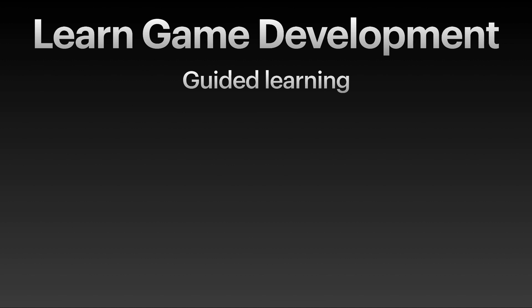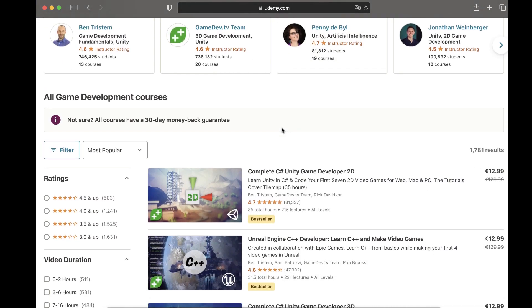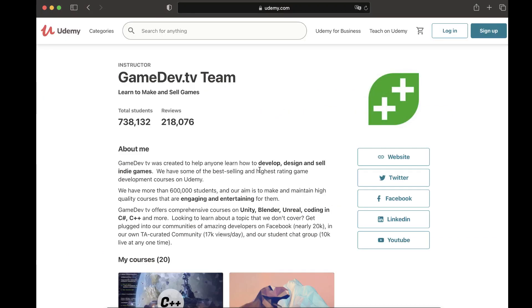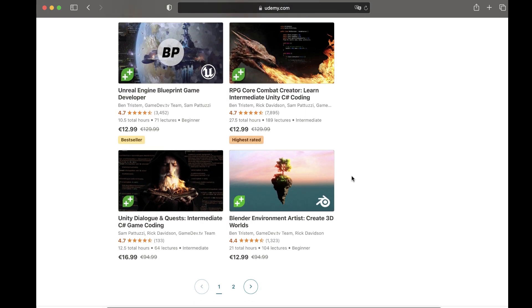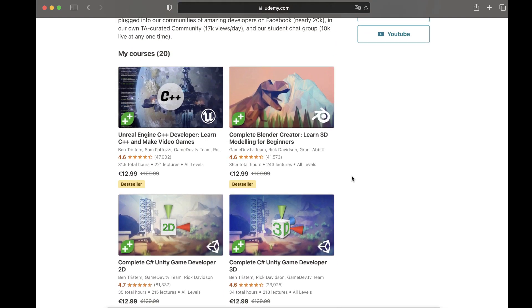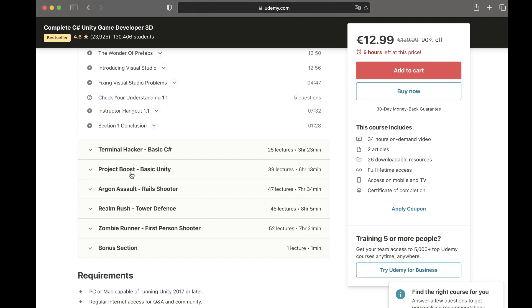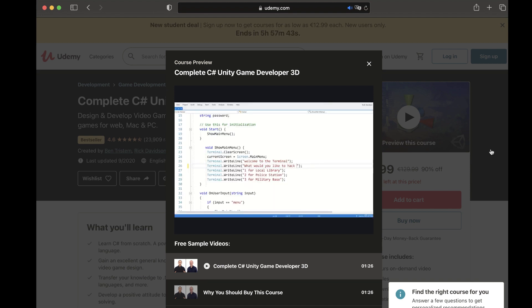Finally, if your learning style is guided learning — like myself — and you really like someone else to set the learning goals and provide support, then the best option is to take structured courses on game development. Udemy is the best website for complete structured courses. My top recommendation is GameDev.tv — I'm taking their courses and they are really amazing. They take teaching seriously, they're passionate about game development, and the courses are structured so you can learn and immediately apply it to create games.